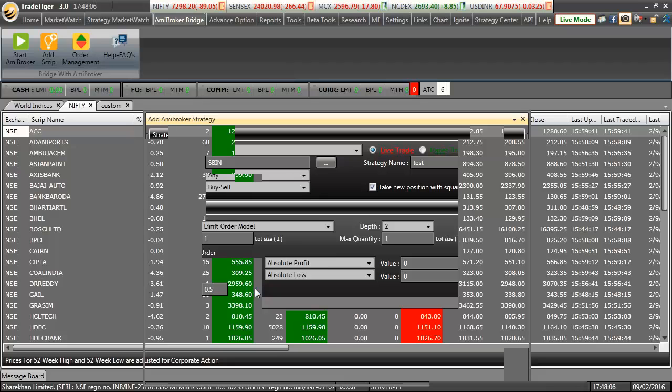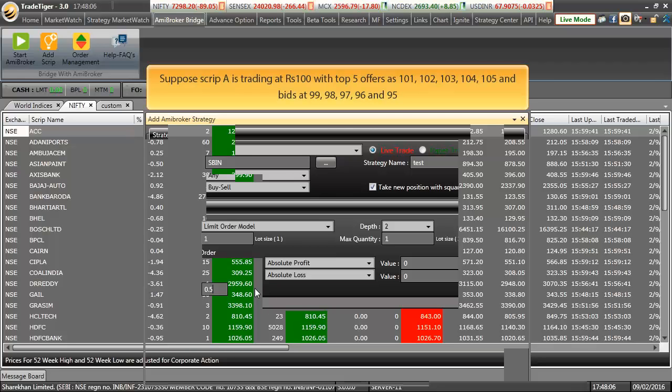Let us try and understand what exactly we did. Suppose if script A is trading at Rs 100 with top 5 offers as 101, 102, 103, 104 and 105 and respective bids at 99, 98, 97, 96 and 95.